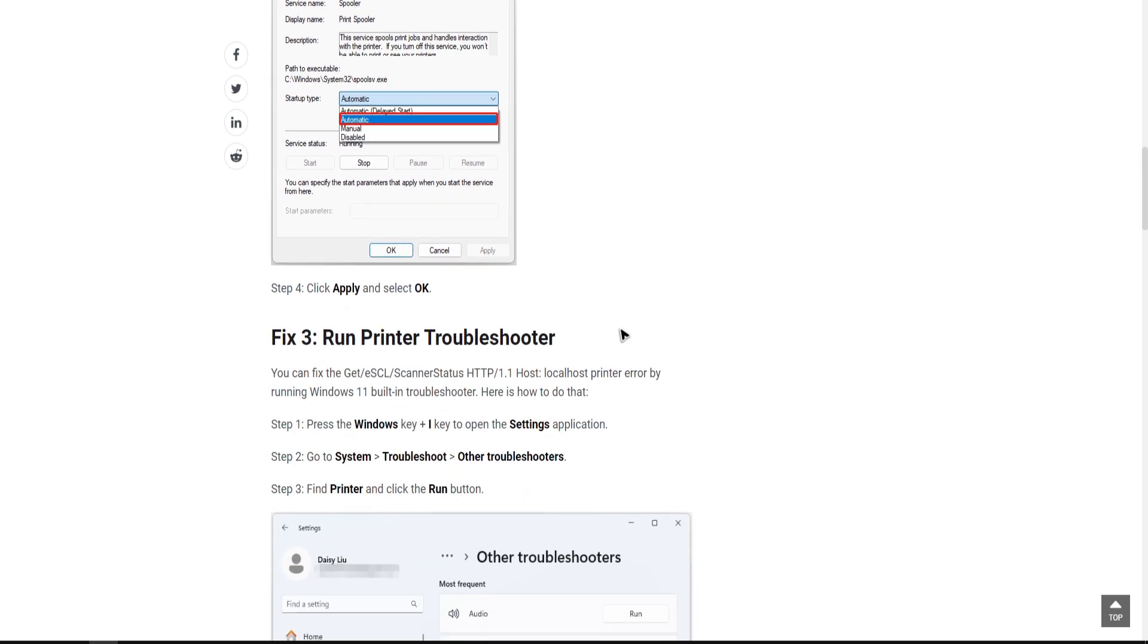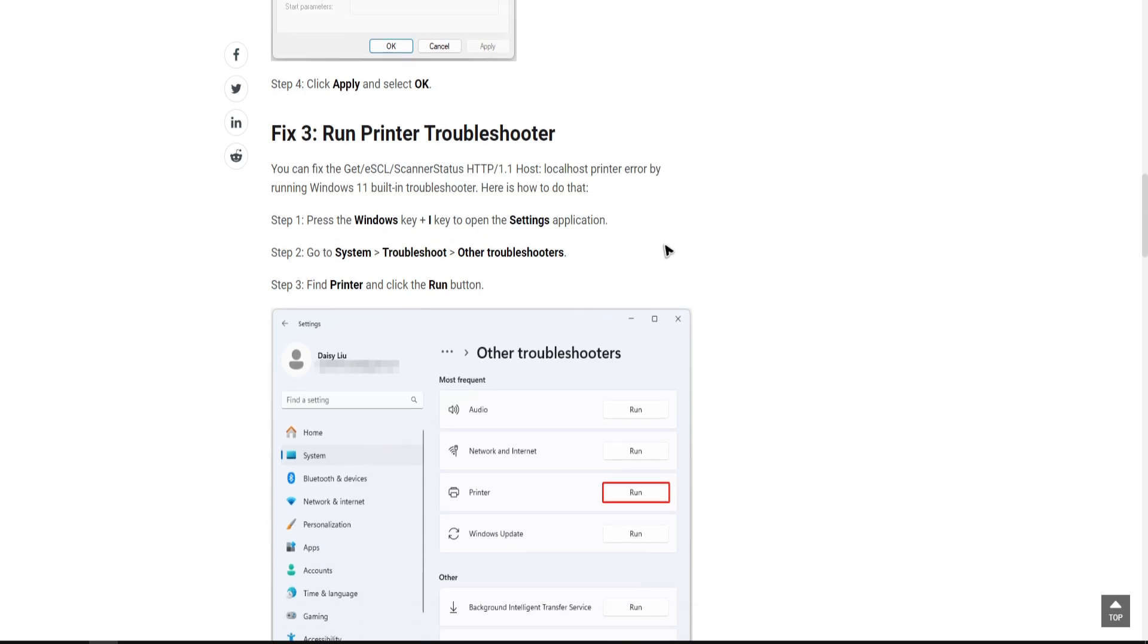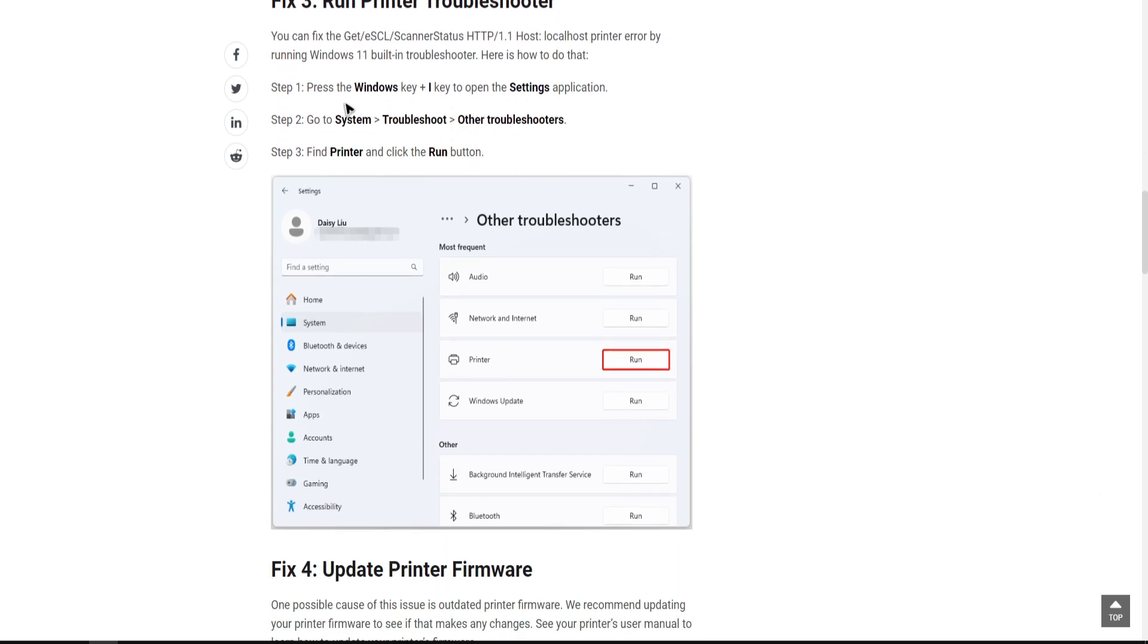If that won't help, try to run the printer troubleshooter. To do so, simply press the Windows key plus I key to open the settings application. Go to system, then troubleshoot, then other troubleshooters. Find printer and click the run button.